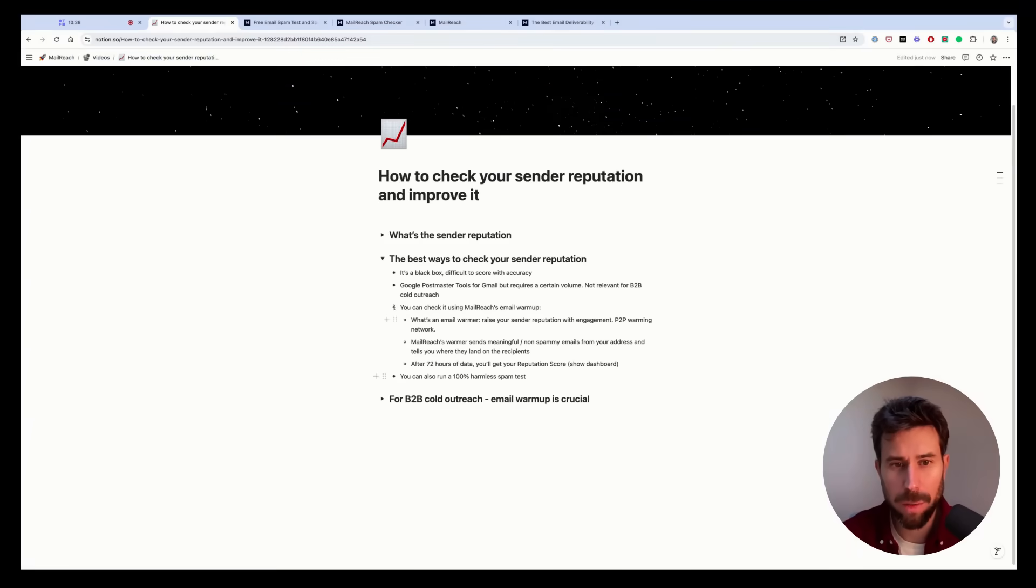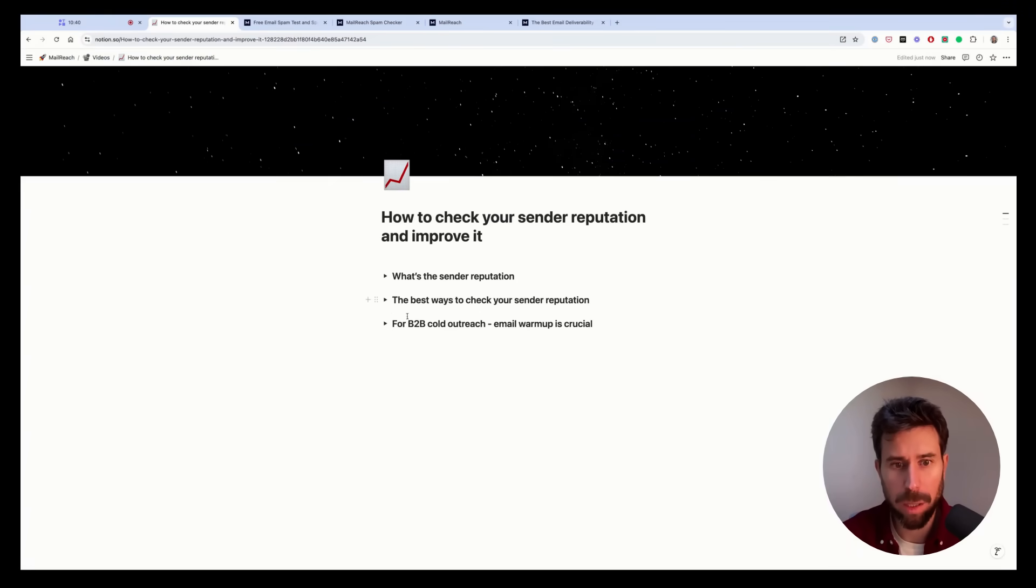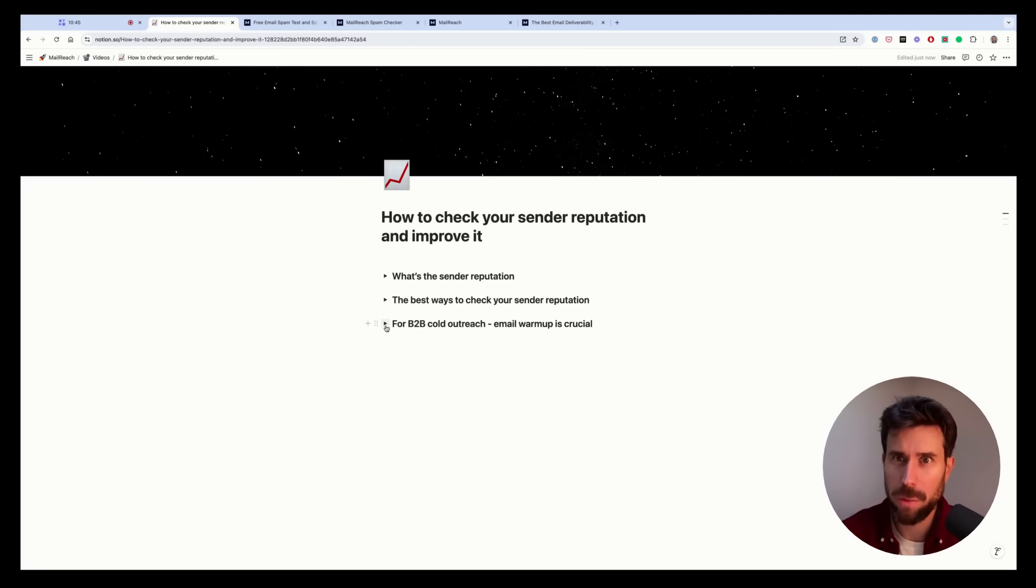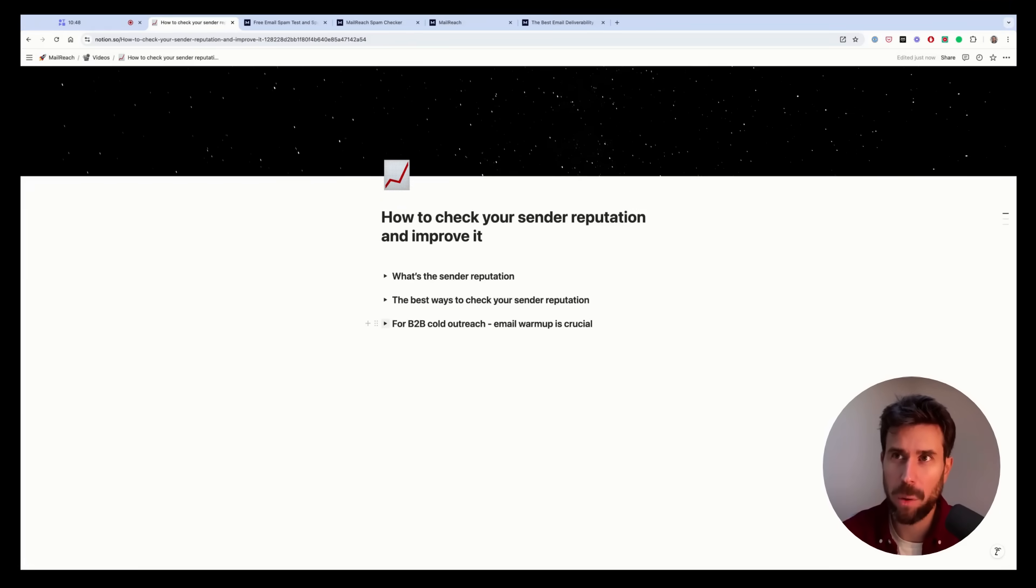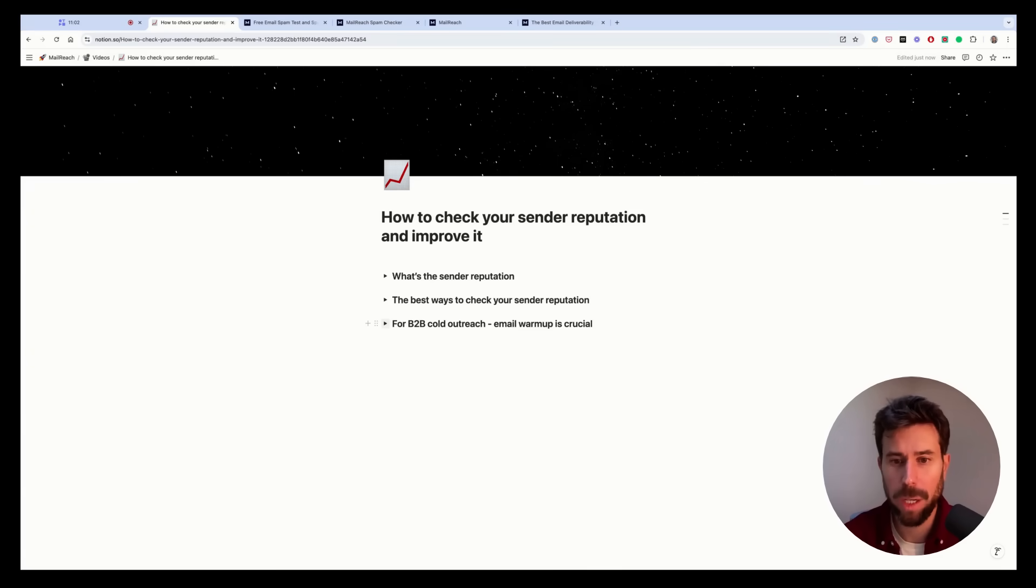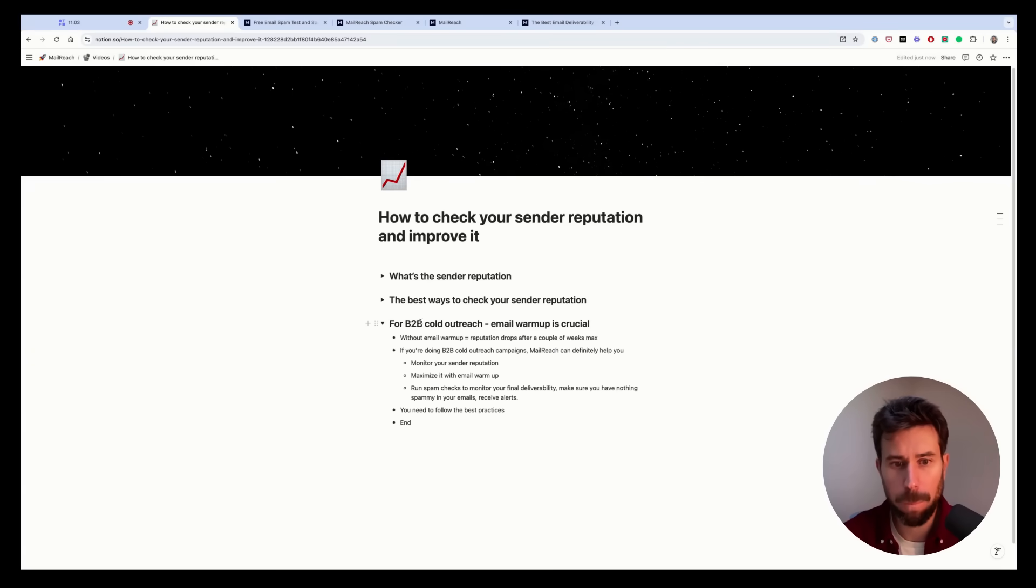But the thing is, especially if you're sending B2B cold outreach campaigns, using an email warmer actually is crucial because if you're not, that means your engagement rates will never be as high as needed to keep landing in inbox in the long run.